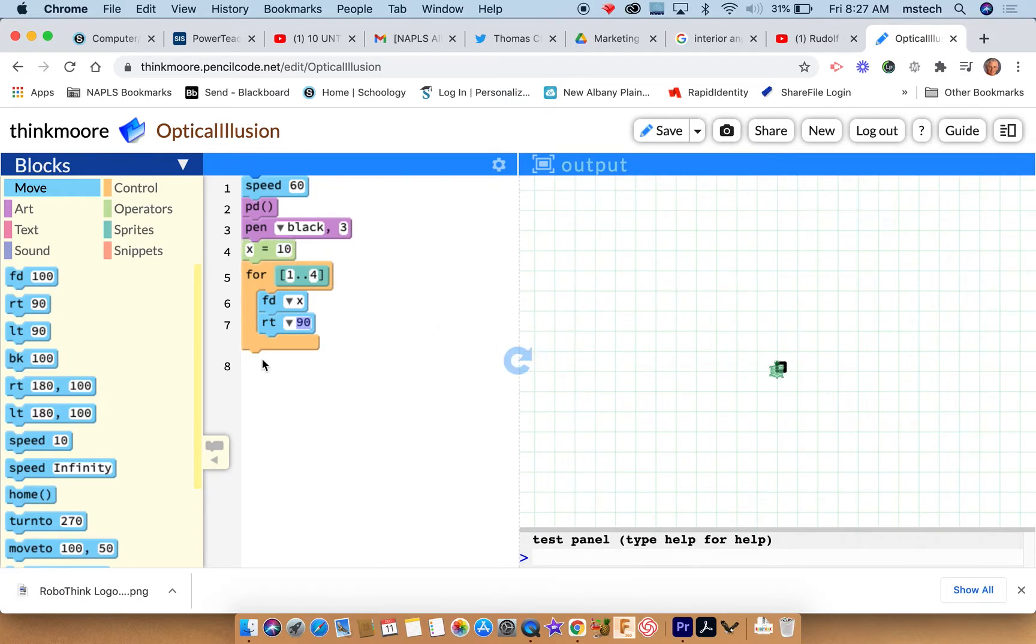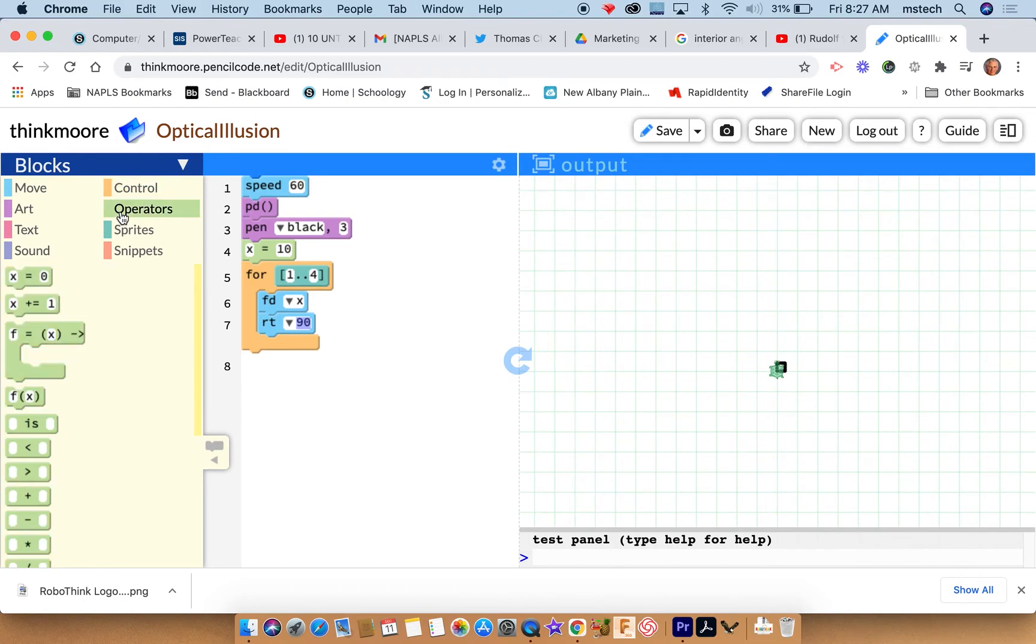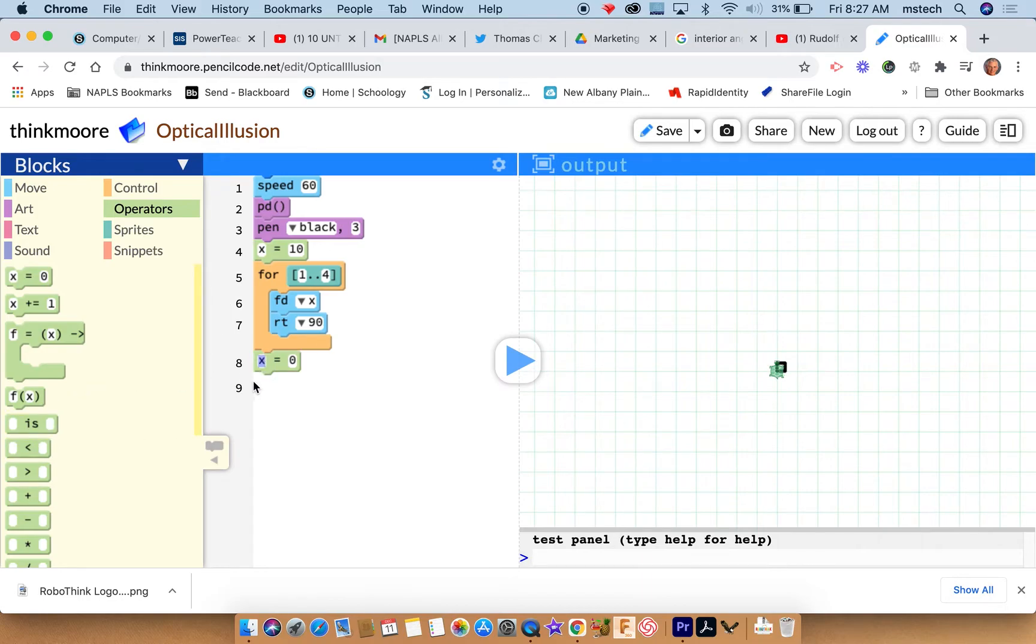I want to add ten to this every time. So I can go down here to my operators, and I can reset the variable to x equals, I don't want it to be zero, I could do twenty here, but I don't want to do that either because then I'll have to just keep doing it.